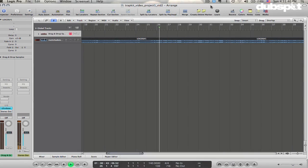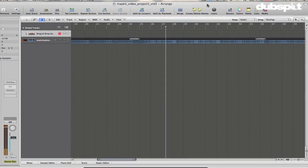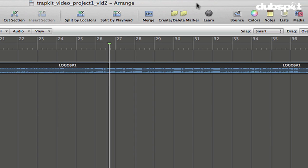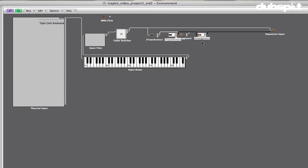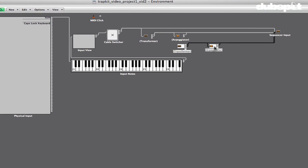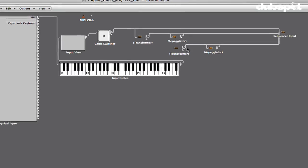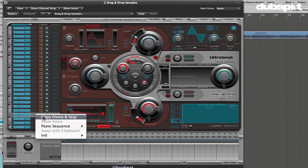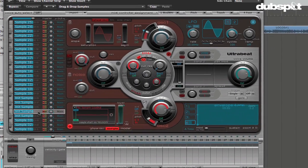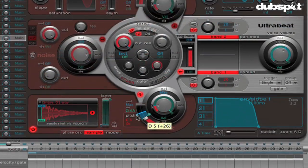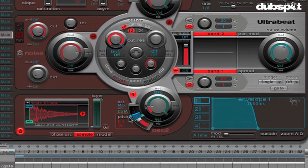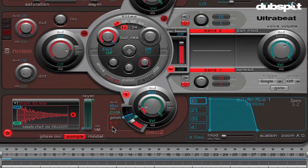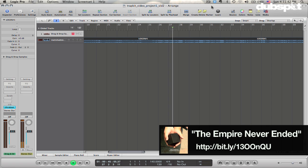In this video, we're going to continue our series on trap drum programming. In this case, what we're doing is creating an instrument setup using Logic's Environment and UltraBeat where we can play some of these fast drum rolls live using a MIDI controller. The track that you hear behind me, which demonstrates some of this, is called Logos. It's from my album, The Empire Never Ended, which is out on iTunes now.